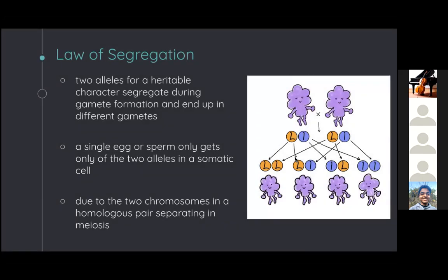Mendel developed the law of segregation after observing that when he crossed two heterozygous individuals, he would get a ratio of three to one for the phenotypes in the resulting offspring. Each parent is a diploid and contributes one of their two alleles, creating a diploid offspring with one of four combinations. The big L and little L alleles separate during meiosis into different gametes, which are then paired with either the big L or little L of the other parent. As a result, you get three different possible genotypes and two different phenotypes.